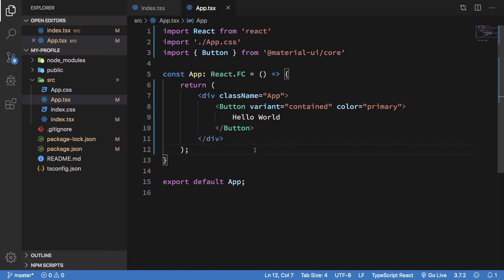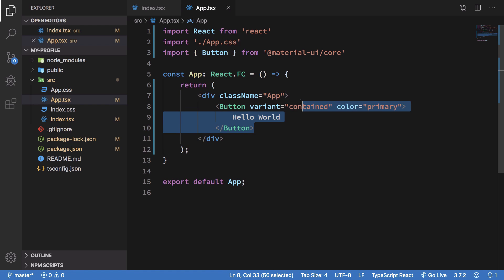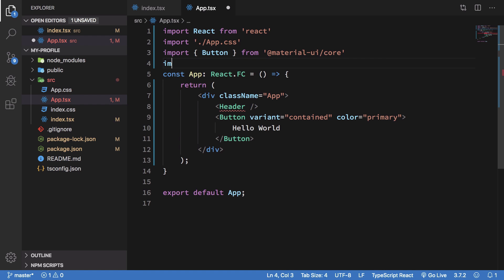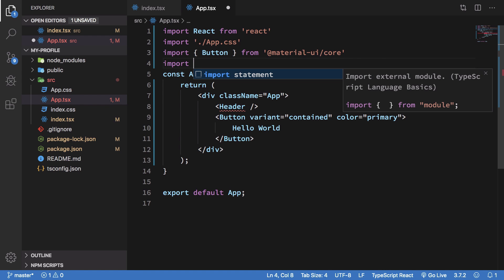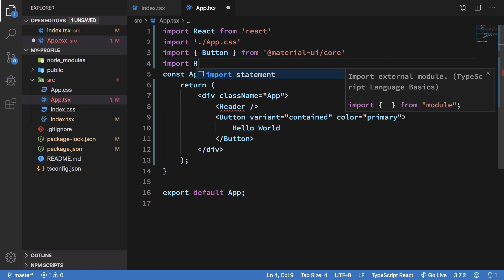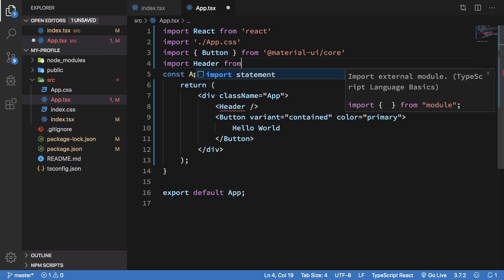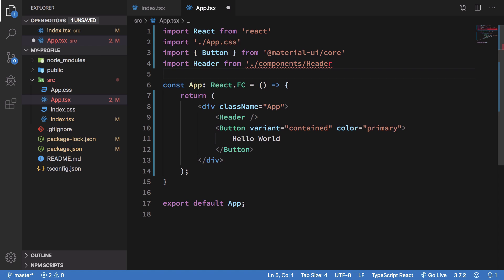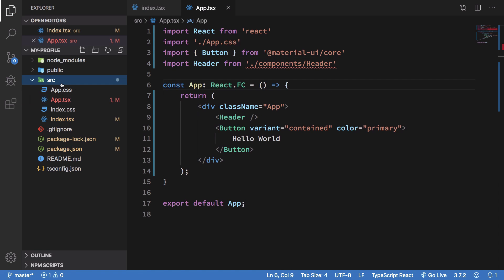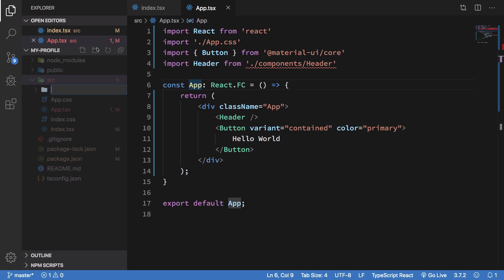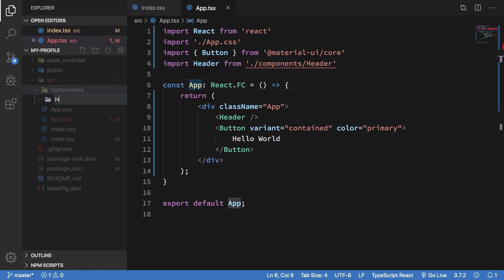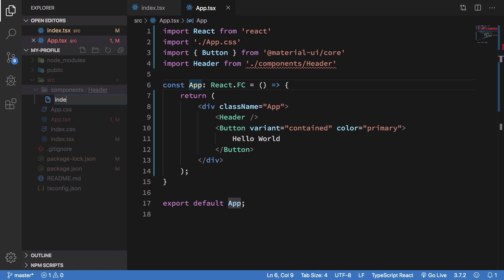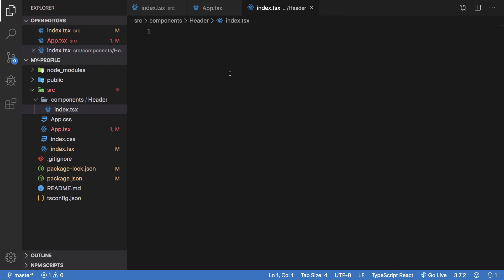Right, and just go ahead and instead of this just create a component called header which is going to place our header inside the app. Right, so I'm going to import the header now from components header and we have to still create this file. So there we are. So let's just go ahead and create a folder called components. Right, and inside this components folder I'll just create a folder called header and inside this header I'll just create a file called index.tsx.